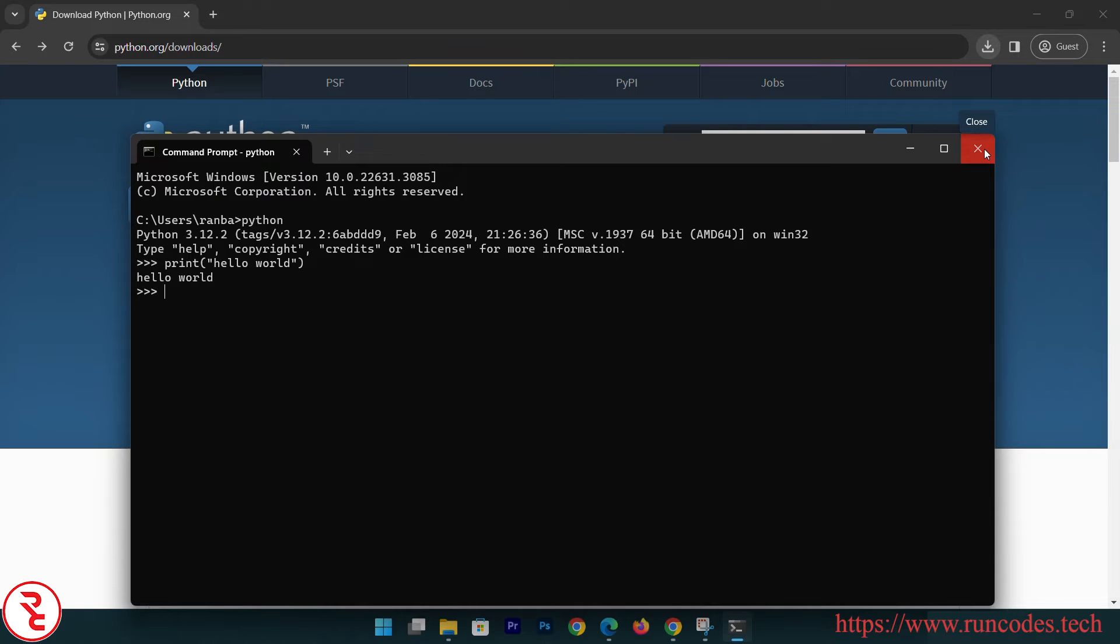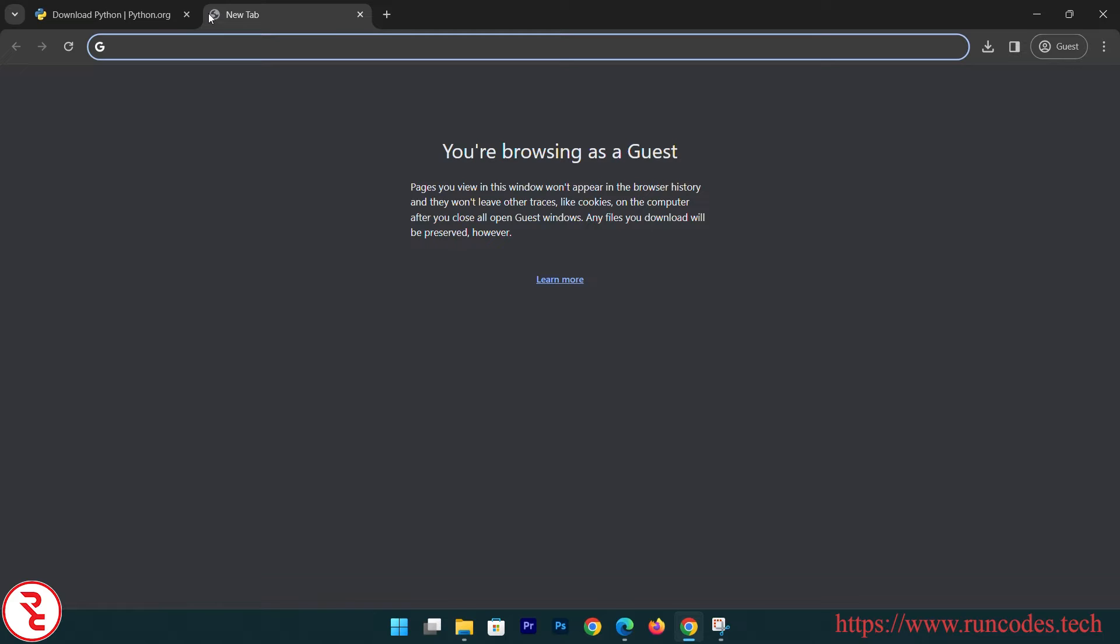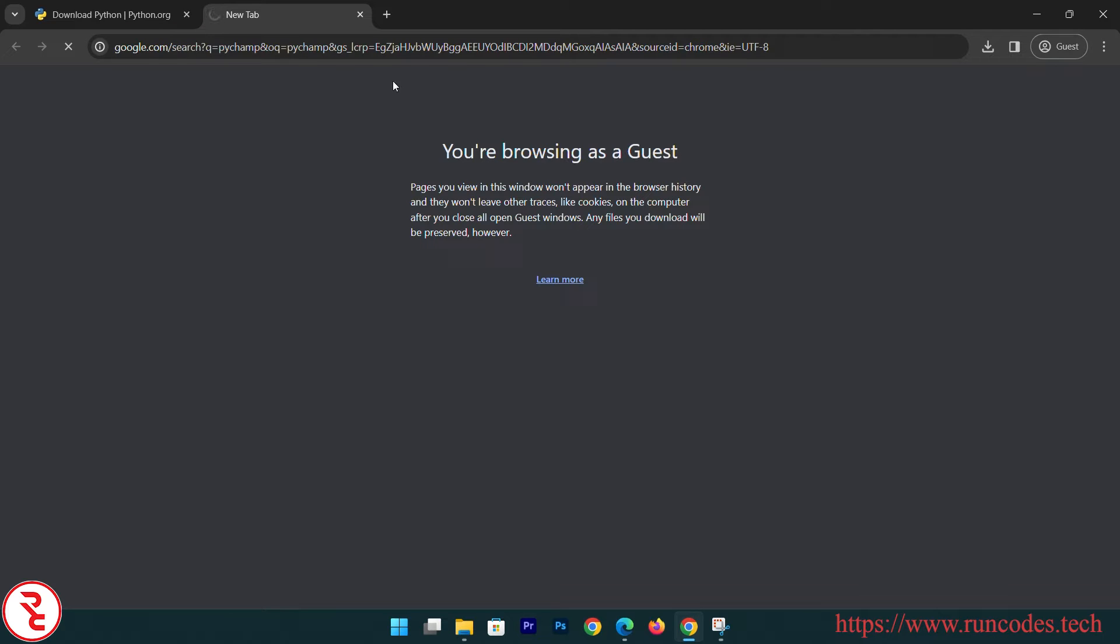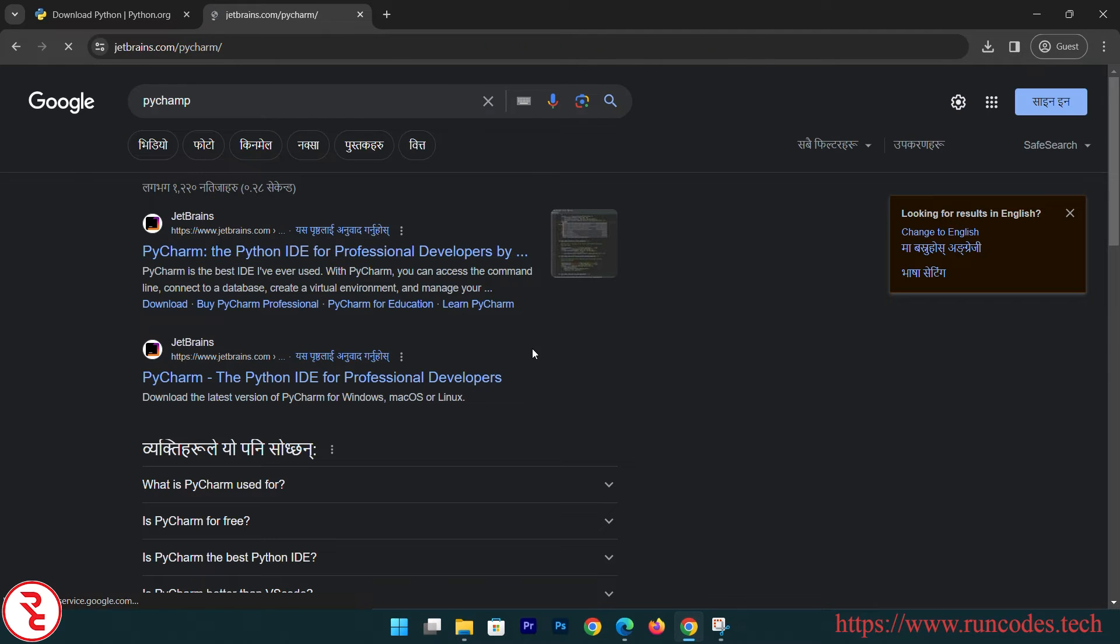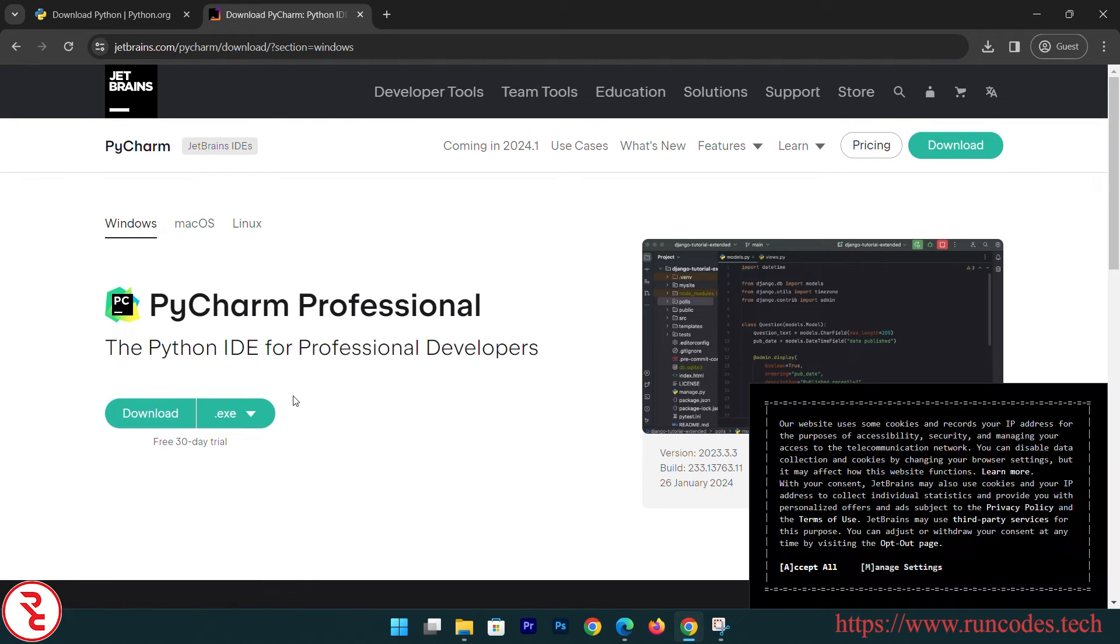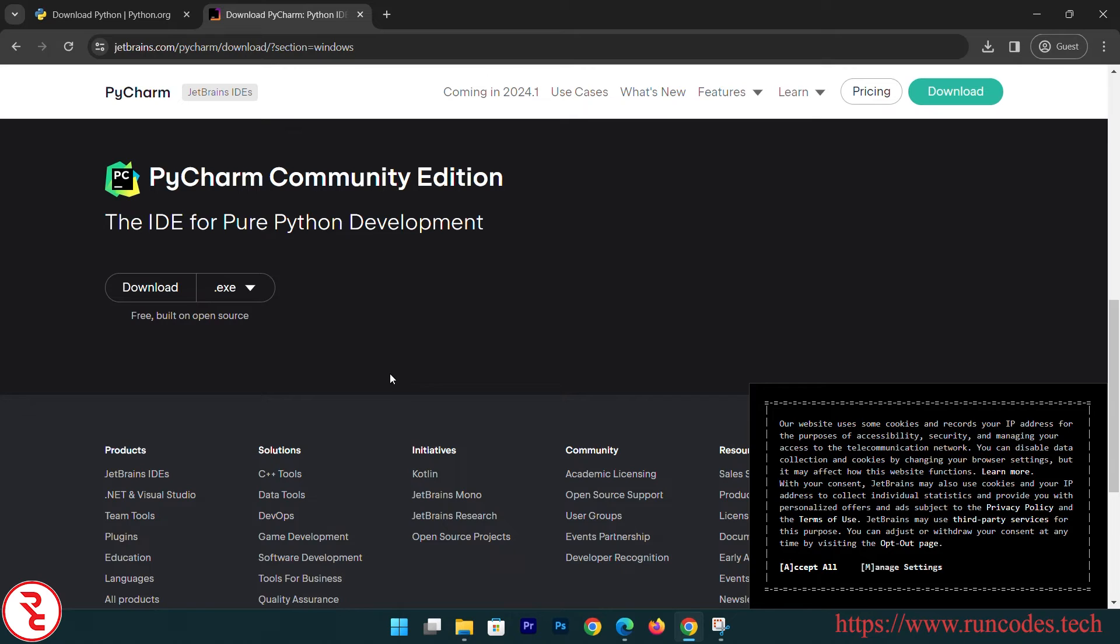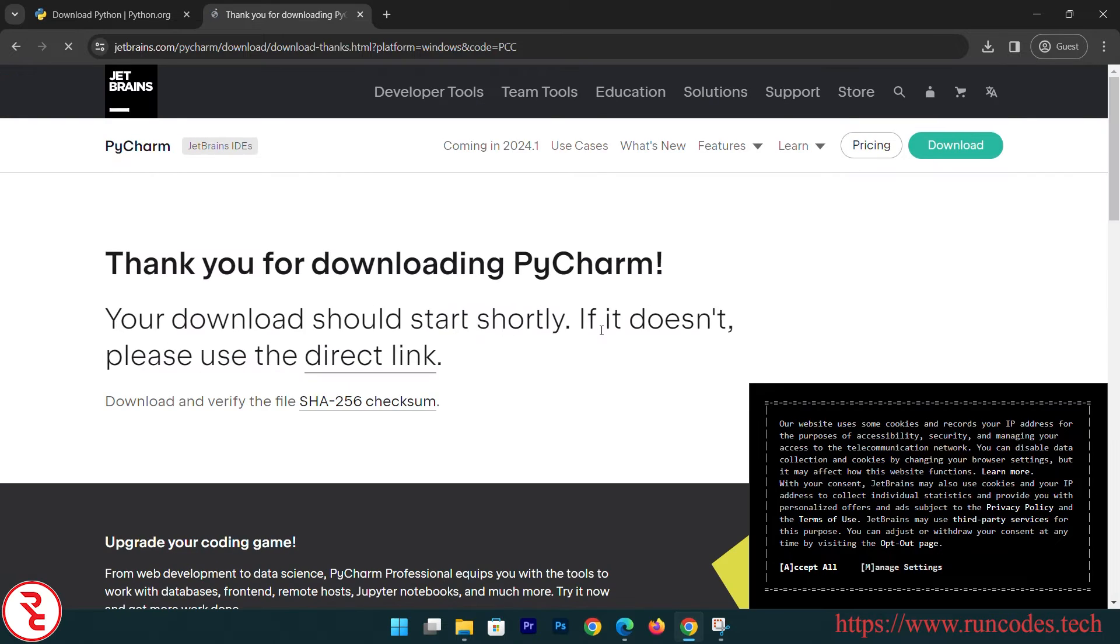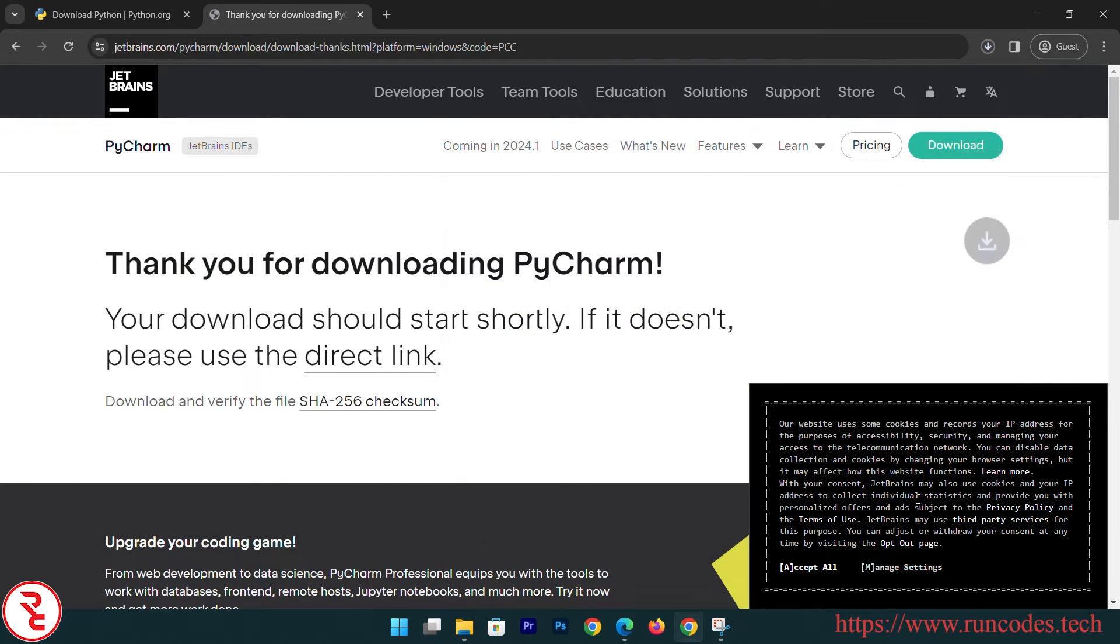Now there is one dedicated IDE for Python development that is developed by JetBrains - PyCharm. You can download that IDE to develop. Download, and scroll down. There is a community edition, we don't need a professional one, so download that. It will take some time to download, save.